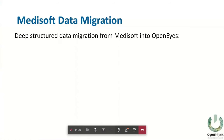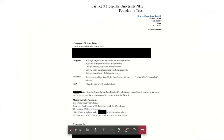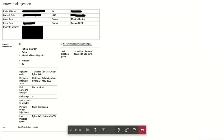As mentioned, there's a deep structured data migration from Medisoft to OpenEyes where they've done a really good job of extracting pretty much all the data from Medisoft into OpenEyes, so it looks as though the data is natively in OpenEyes as part of the same patient record.